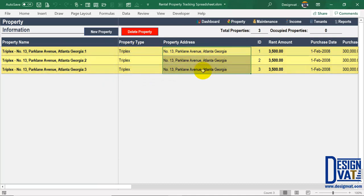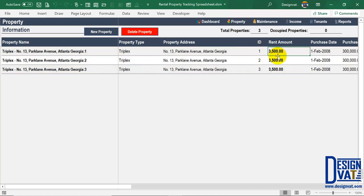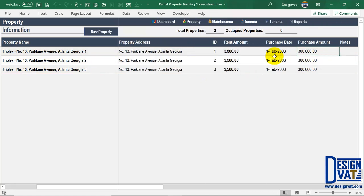The template has functionality to prevent you from entering duplicate IDs. Since we've already entered one and two, this third must be three. Once I click Enter, I've successfully entered the three flats in the triplex with their respective addresses, IDs, and rental amounts. At the top you notice the template has automatically increased the property count to three — as you add additional properties it will automatically update the total.